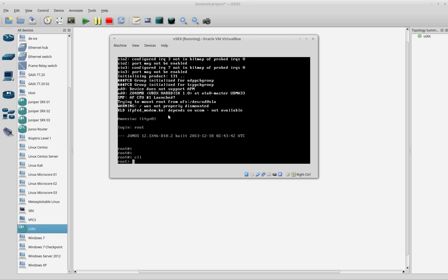This means that if you use your virtual SRX, you put some configuration on it, you commit it, and you close your lab, and you open your lab again, you will have the old configuration there.